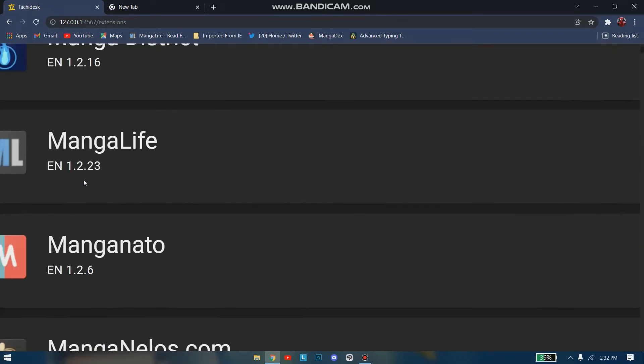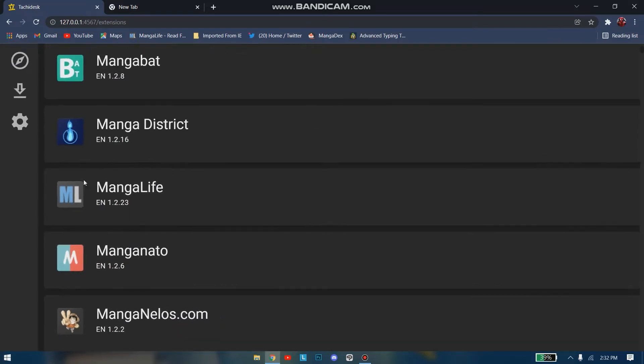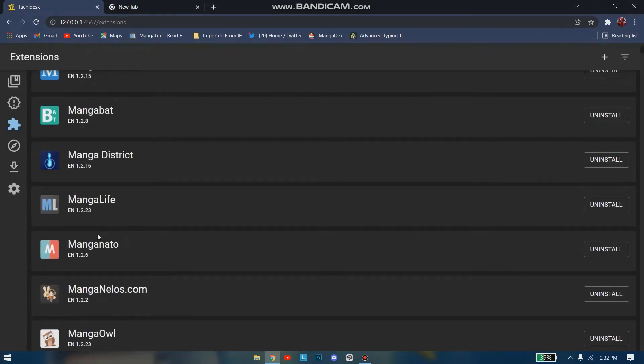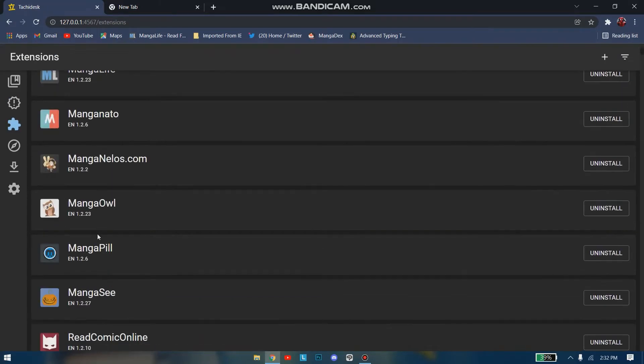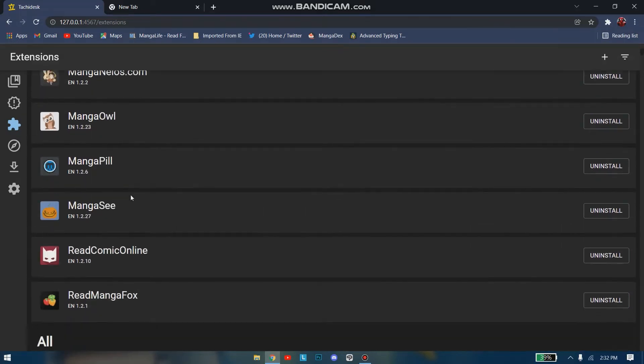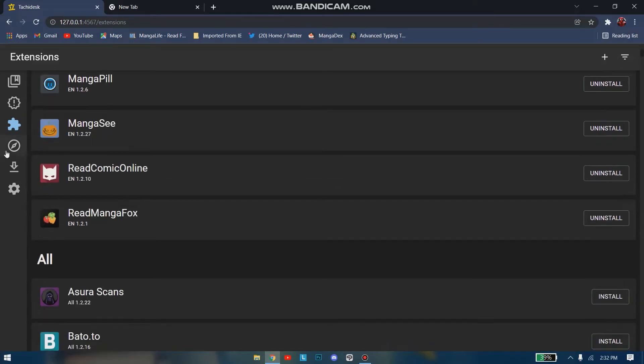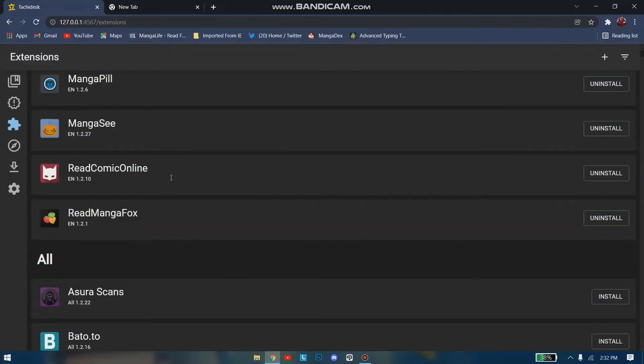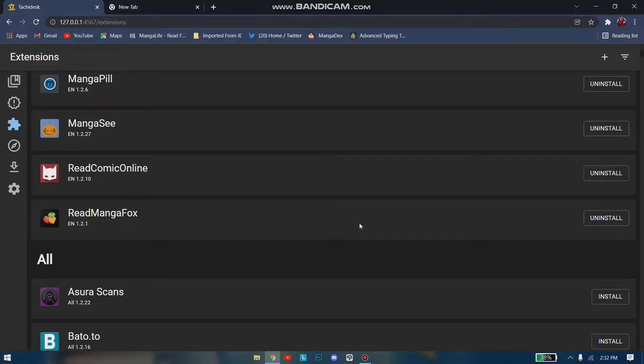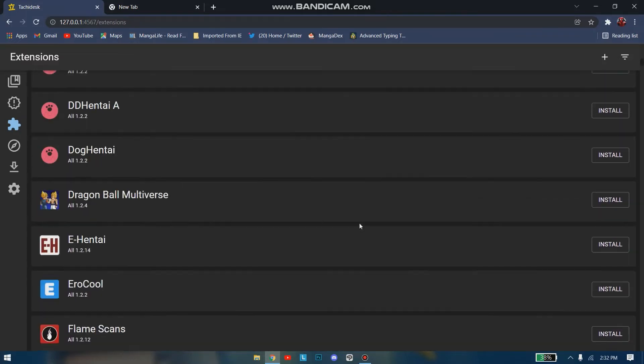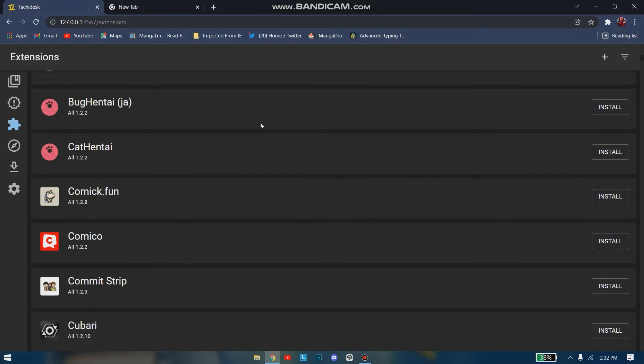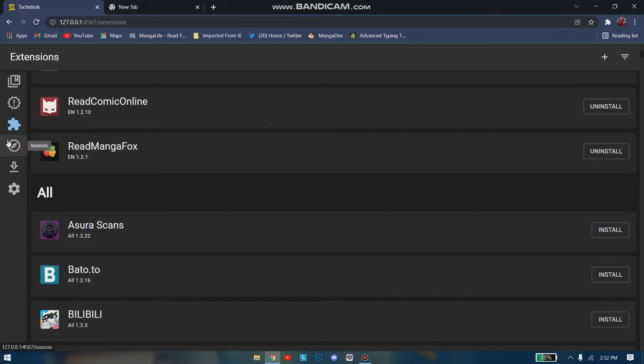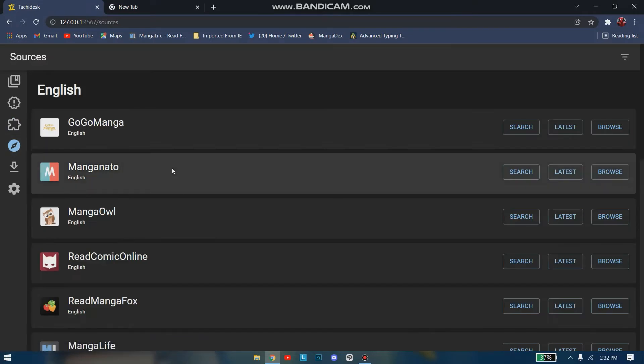MangaLife is my favorite site. I'll make a specific video for this. You even have Read Comic Online. If you're a fan of American comics like Marvel and Avengers, you can simply add this extension. You just have to scroll down. I would have preferred if they had a search icon here for searching extensions, as it would have been more convenient and faster.